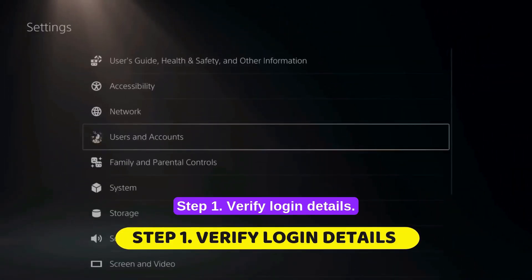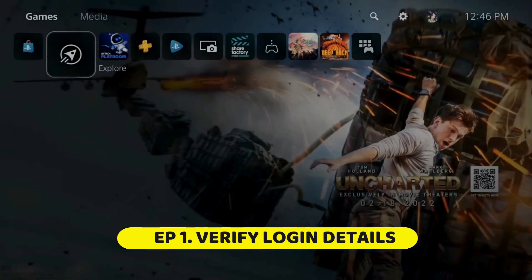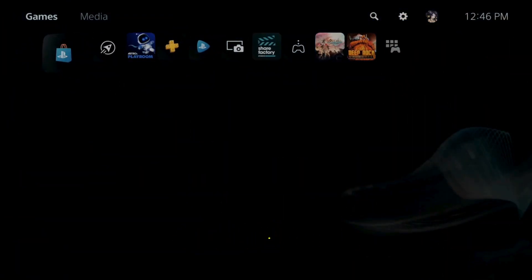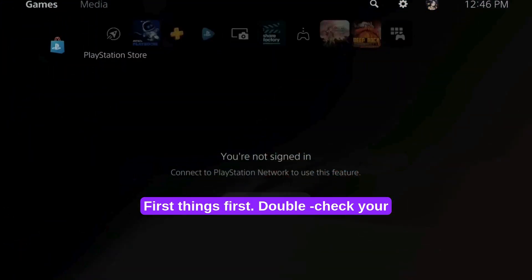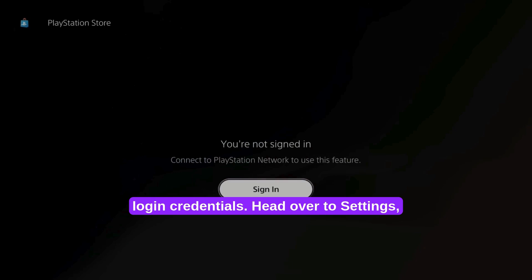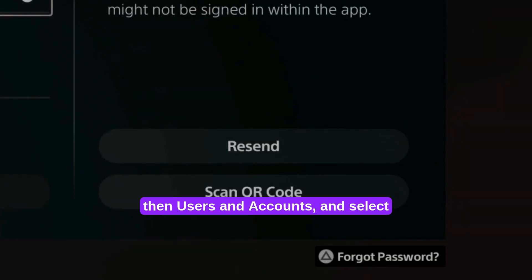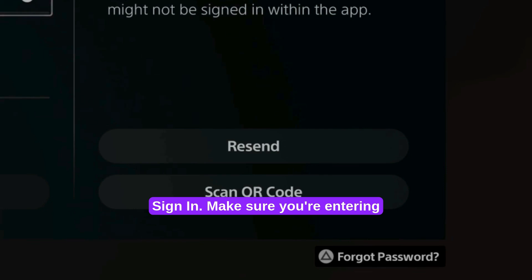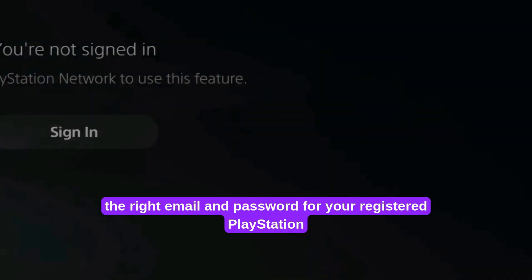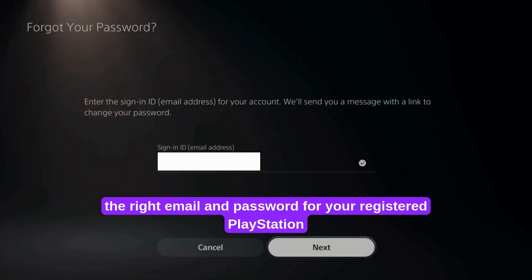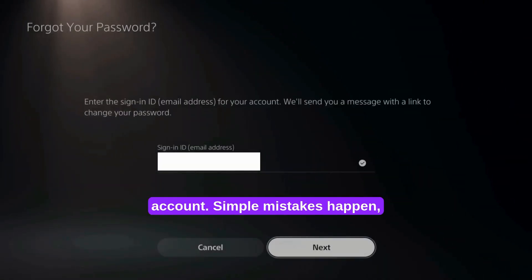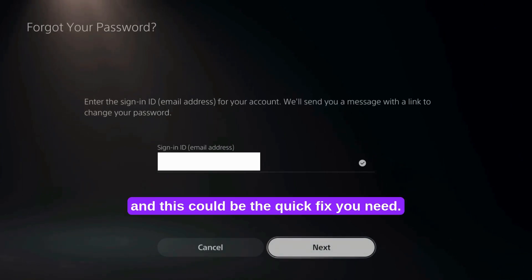Step 1: Verify login details. First things first — double-check your login credentials. Head over to Settings, then Users & Accounts, and select Sign In. Make sure you're entering the right email and password for your registered PlayStation account. Simple mistakes happen, and this could be the quick fix you need.